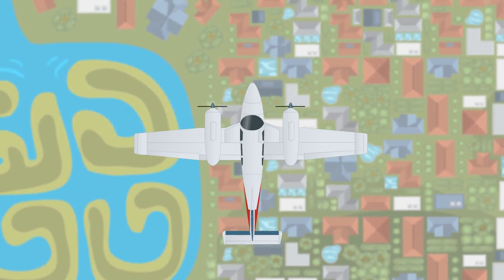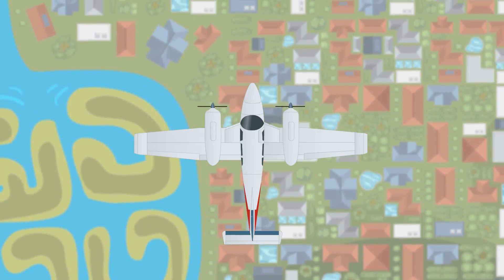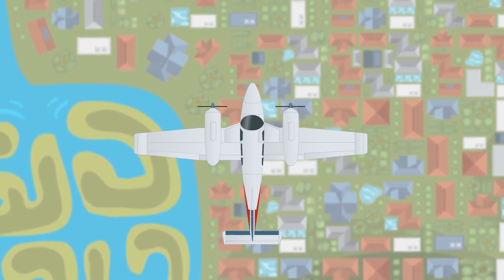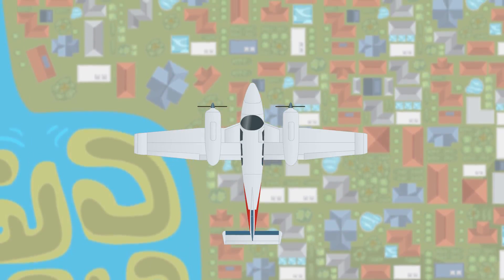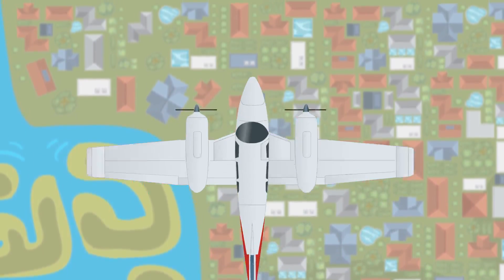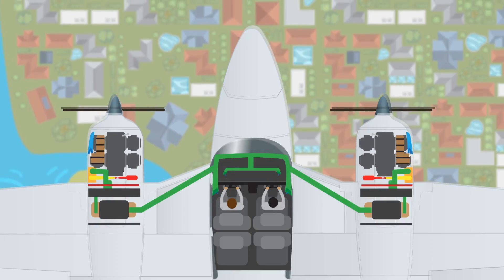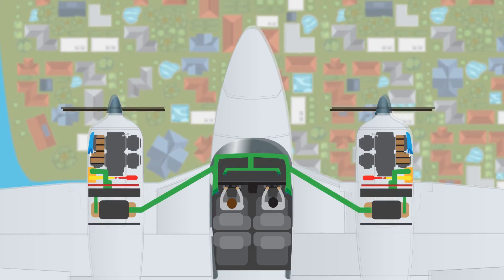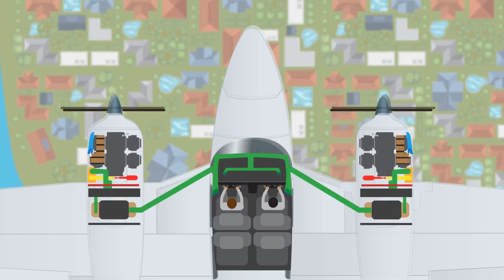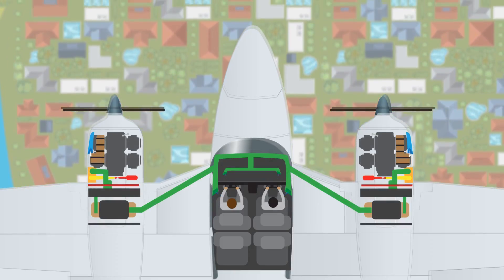Pressurisation systems provide a safe and comfortable environment for passengers and crew by pumping air into the sealed cabin, capable of containing air at a density higher than the atmospheric pressure outside the aircraft at high altitudes.